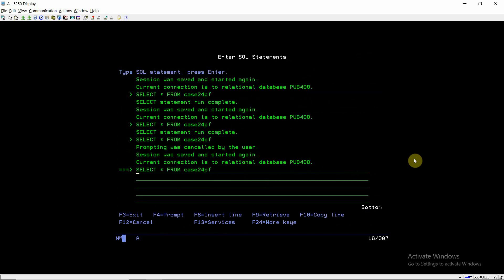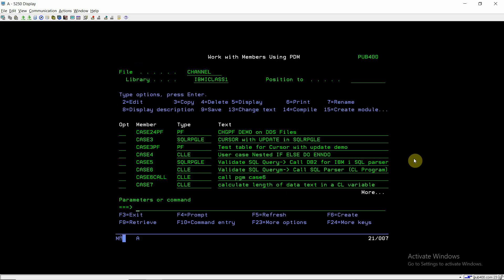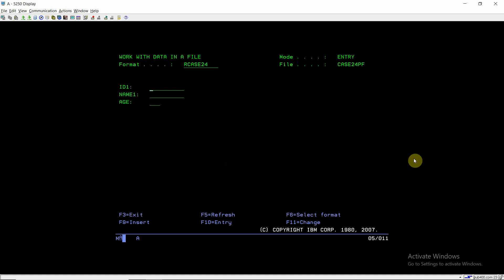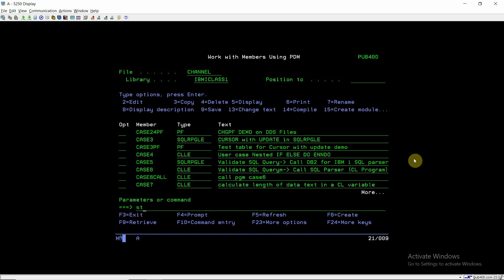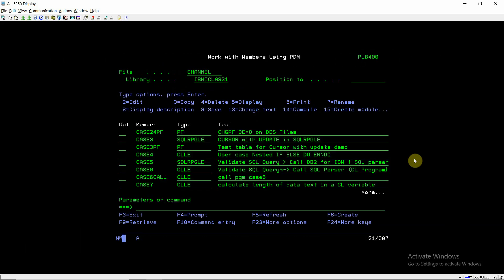If I do STRSQL and SELECT * FROM CASE24PF, I can see the fields. Two fields are of character type and one is decimal of length 2. There is no data currently, so I'll be inserting data using the UPDDTA command on CASE24PF. For example: ID is 1, NAME is Amit, and AGE is set to 30. One record has been populated successfully into the file.